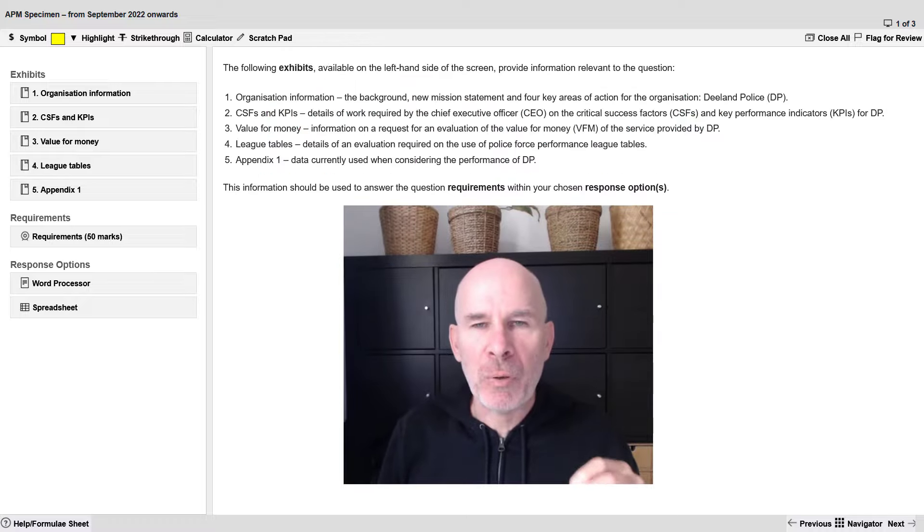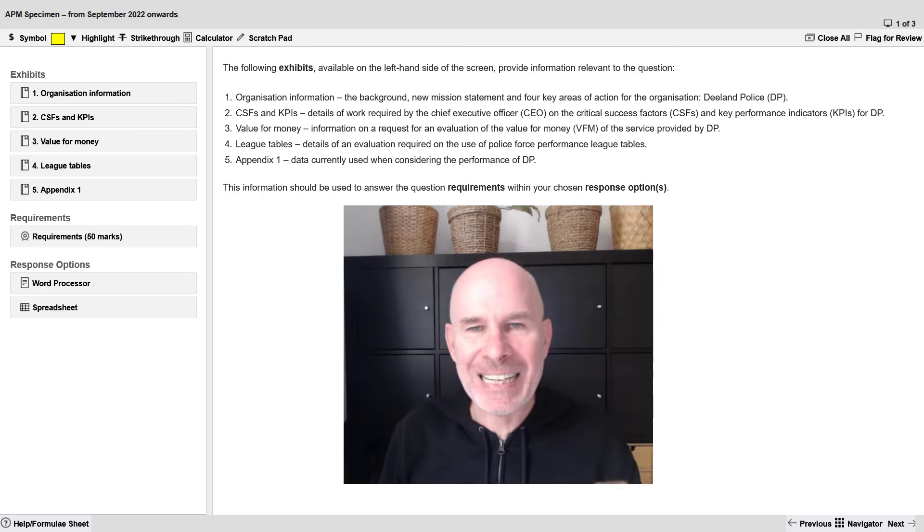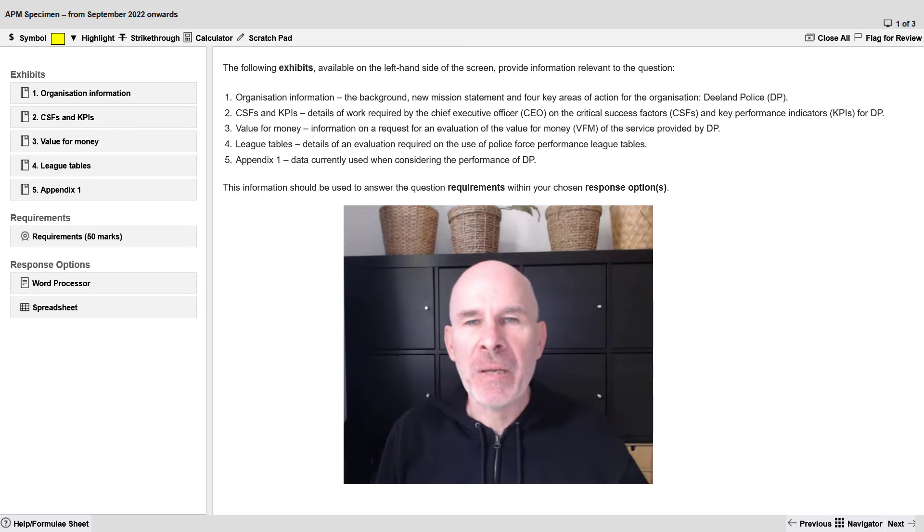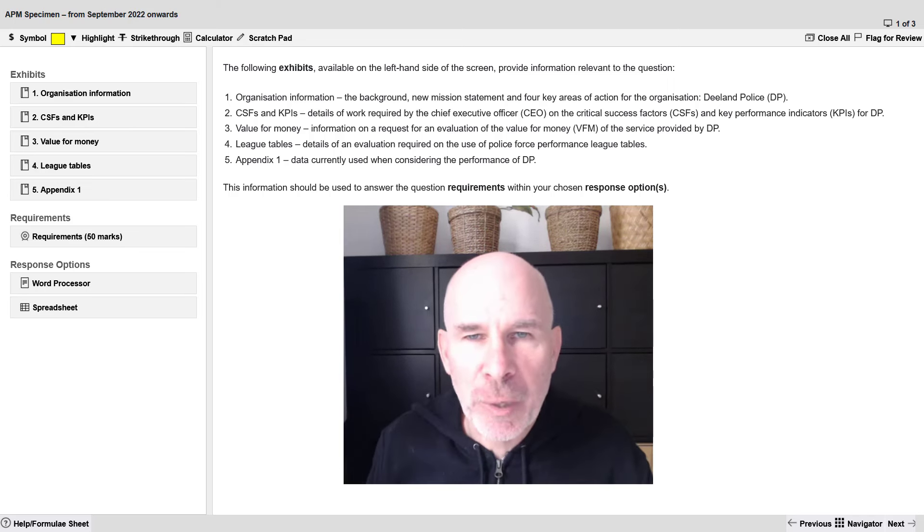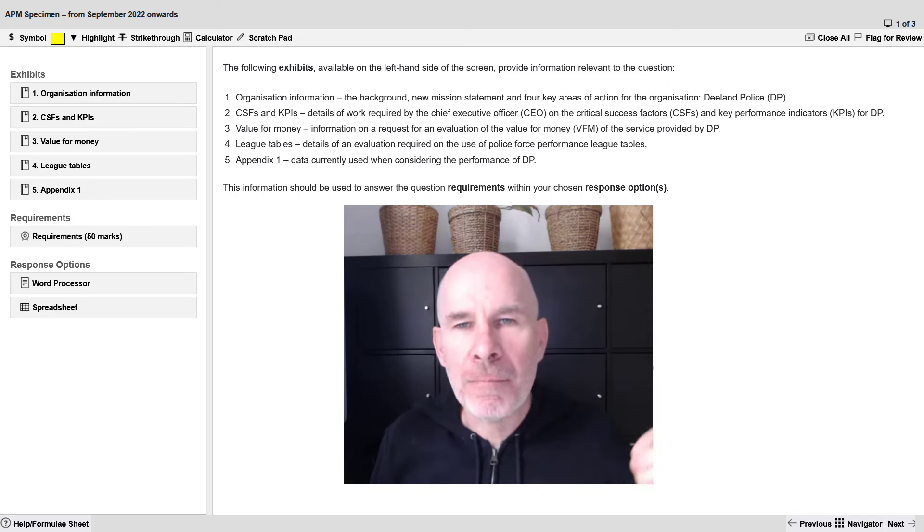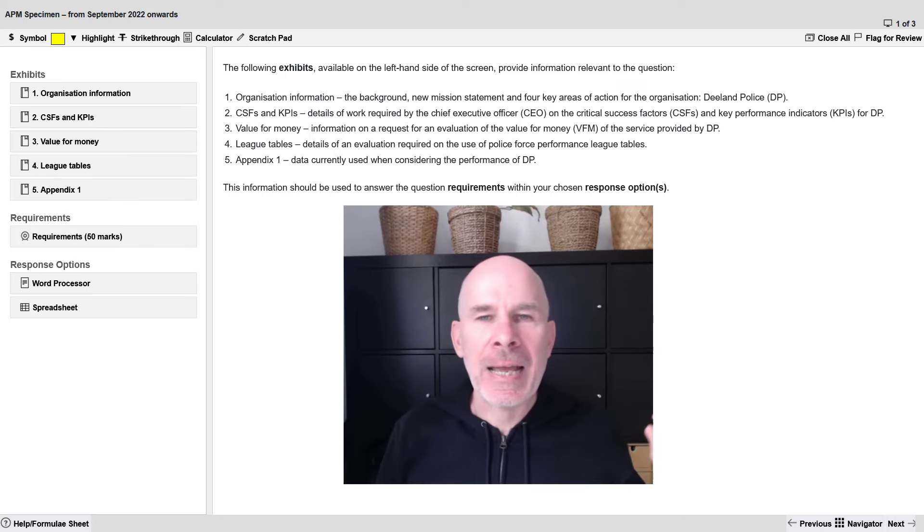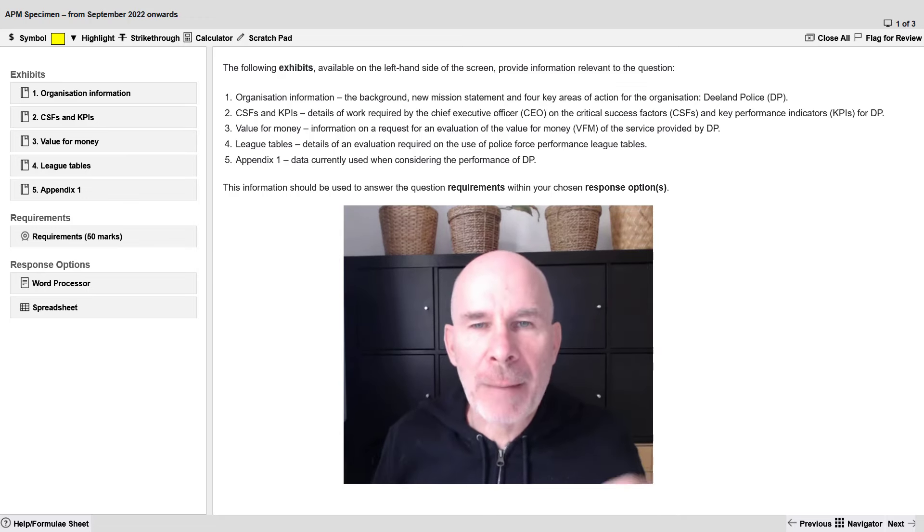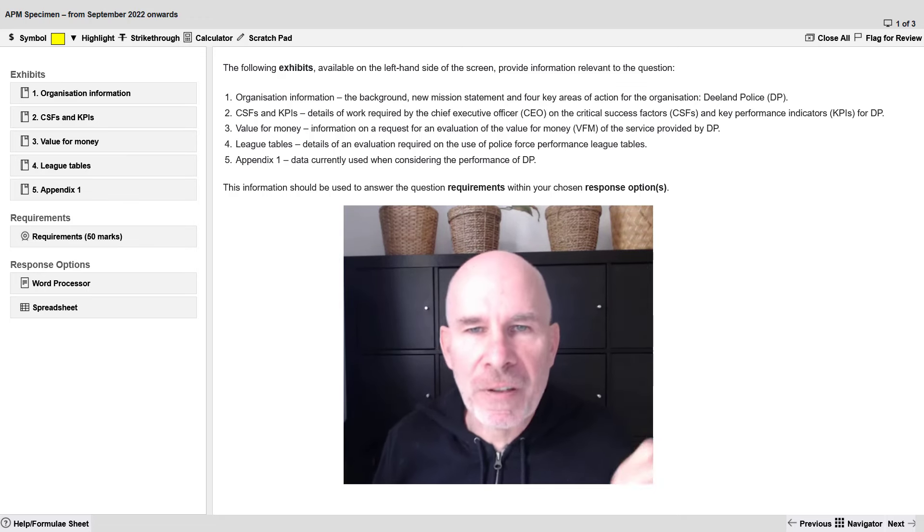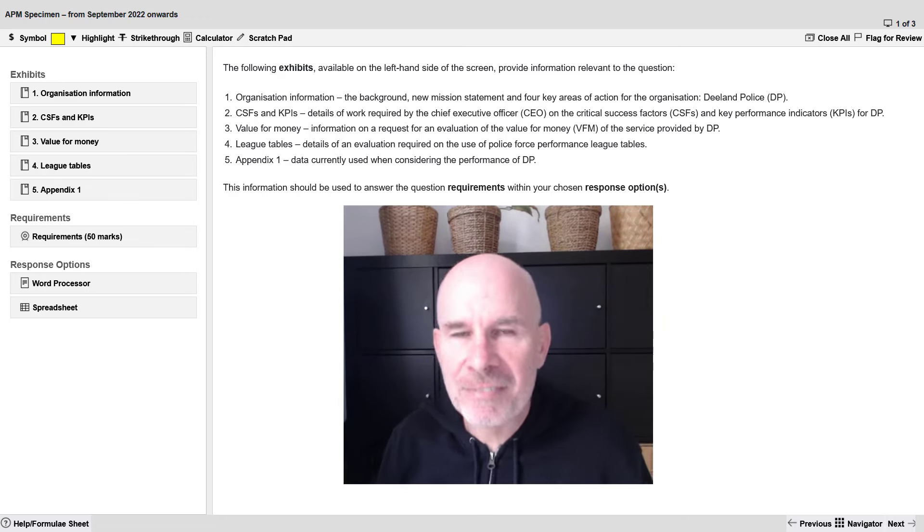We will look at the specimen exam. We will look at question D-Land Police. If you enjoyed this video don't be afraid to give it a like and subscribe if you'd like more videos like this.